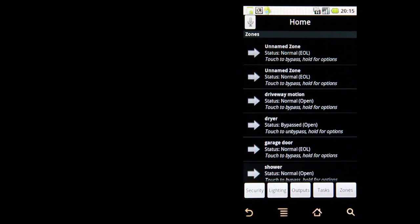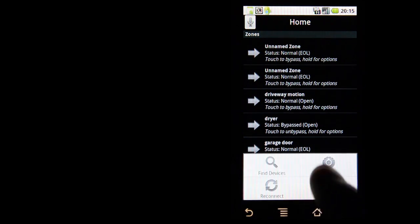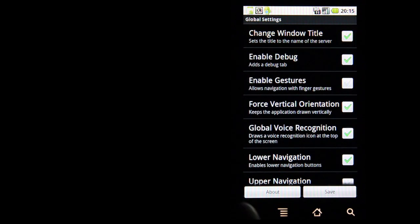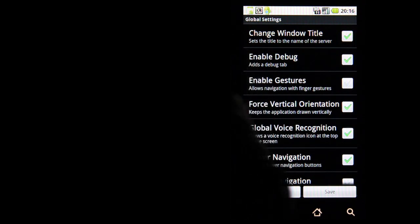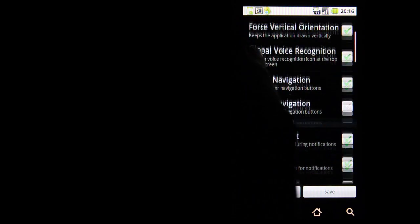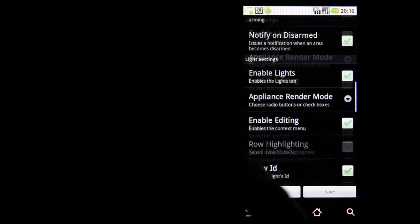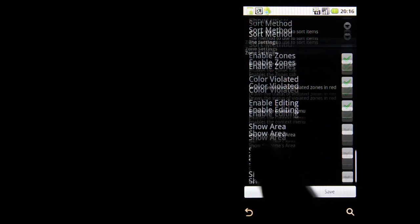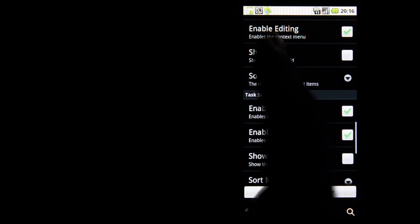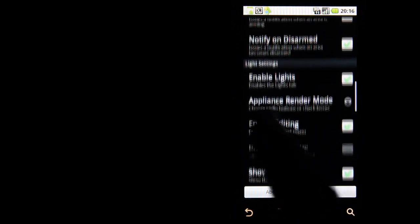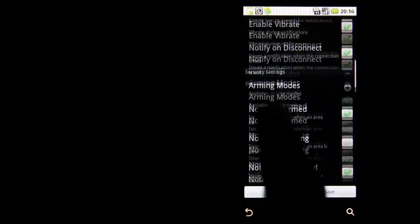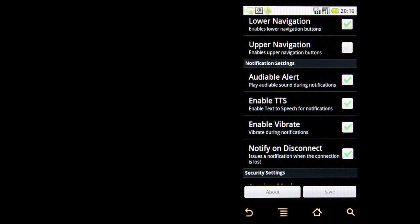Before we do anything else, let's take a quick look at settings, just to show you what this application offers. It supports gestures, it supports voice recognition. It allows you to customize the look and feel of this application per category — zones, outputs, tasks, lighting. It also allows you to control notification behavior, which actually works pretty well.